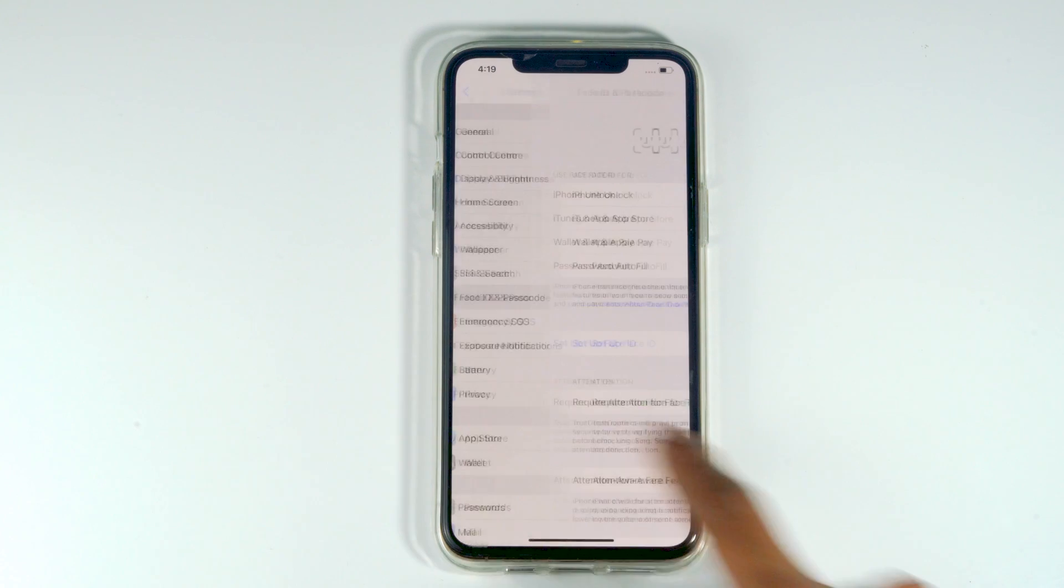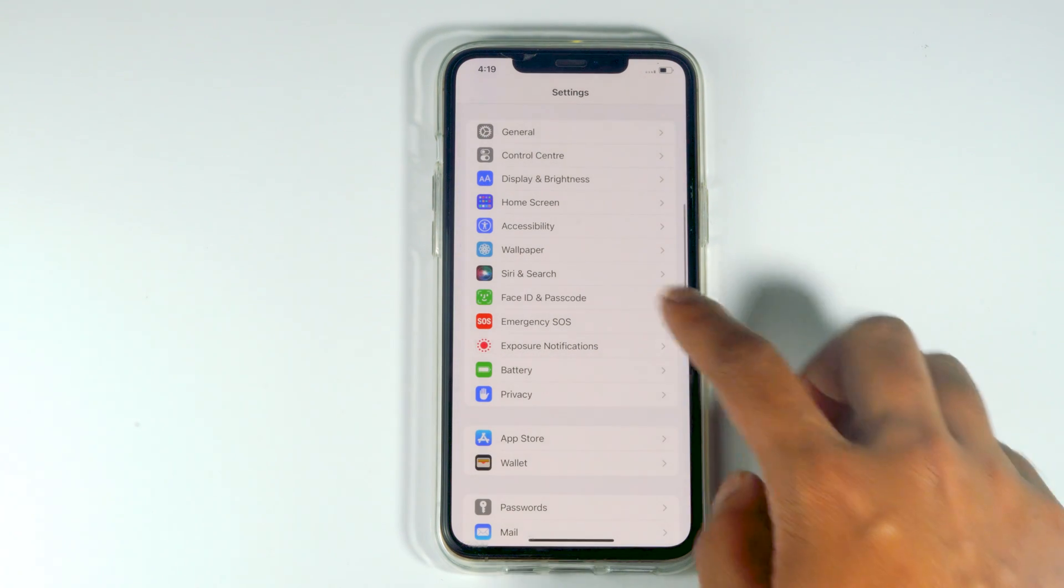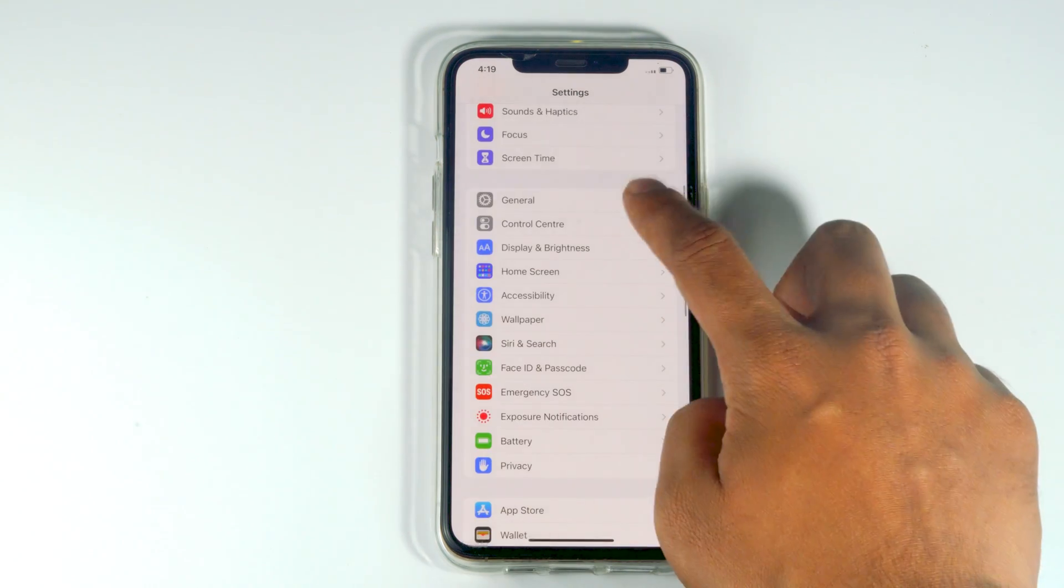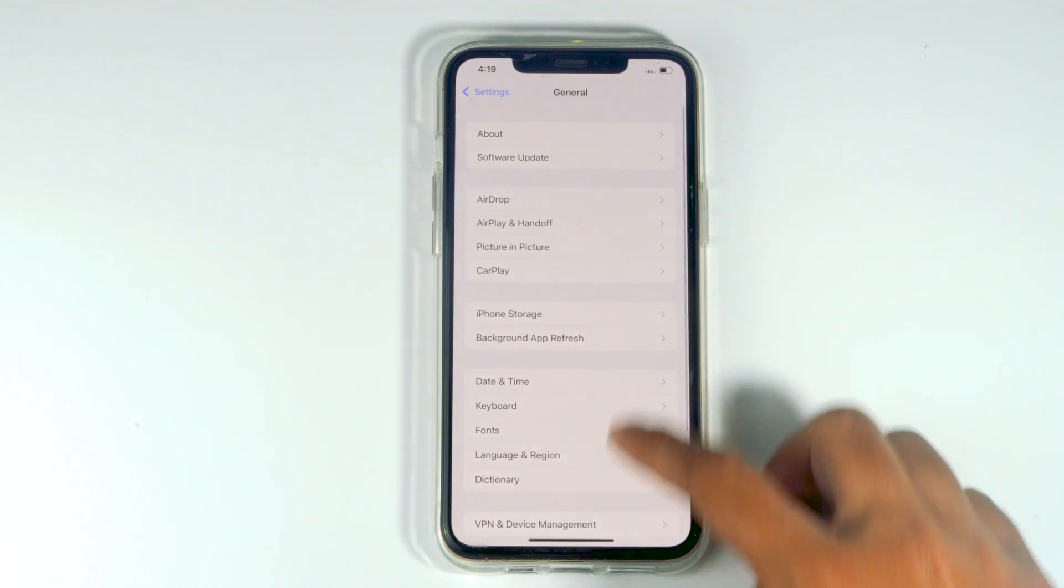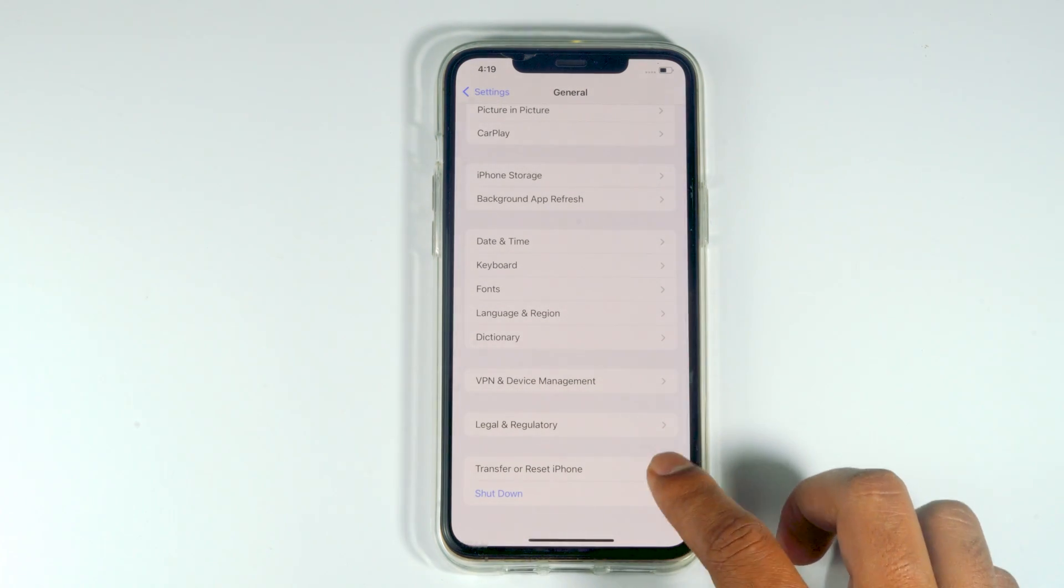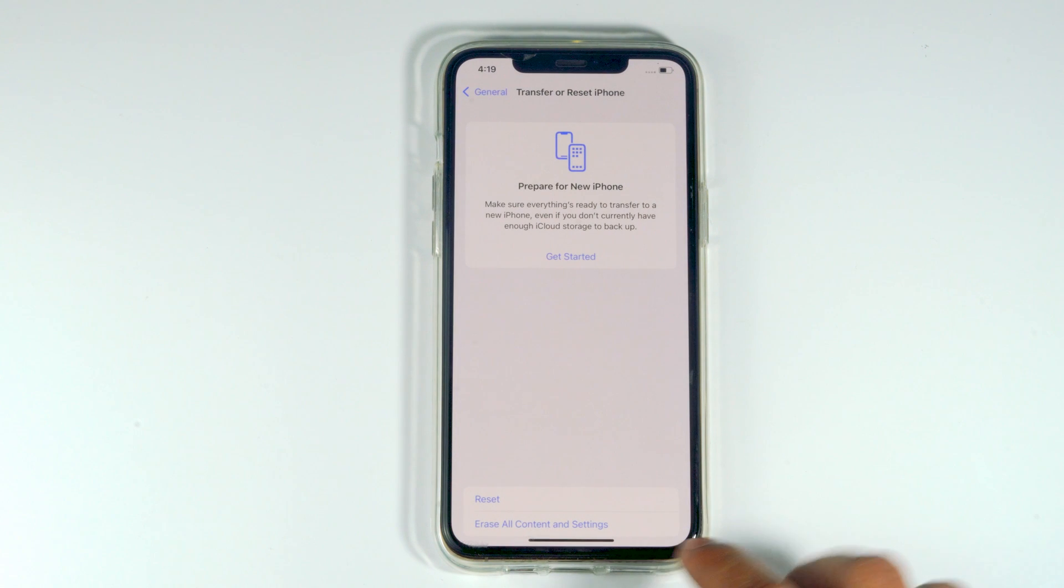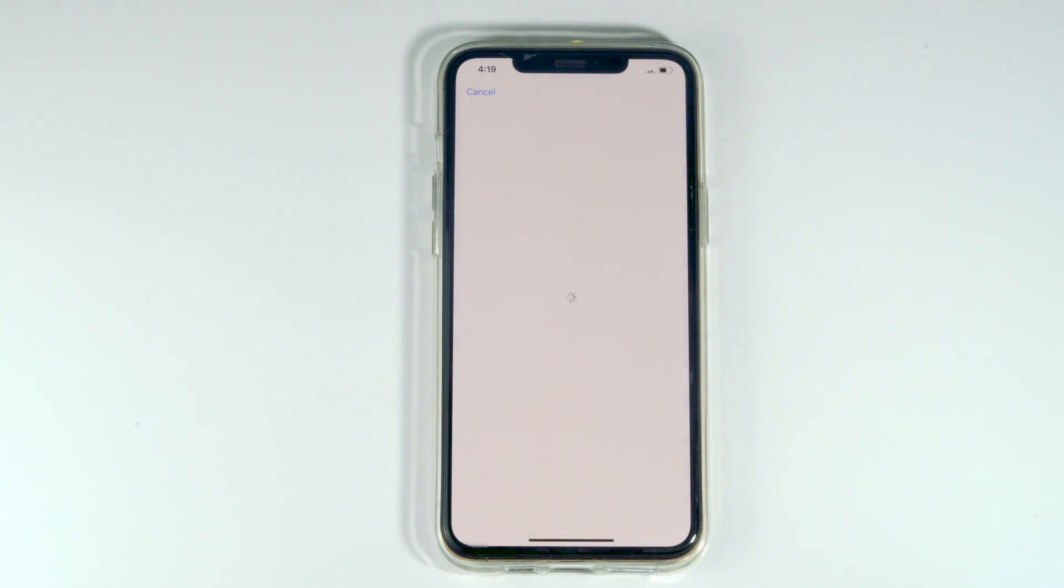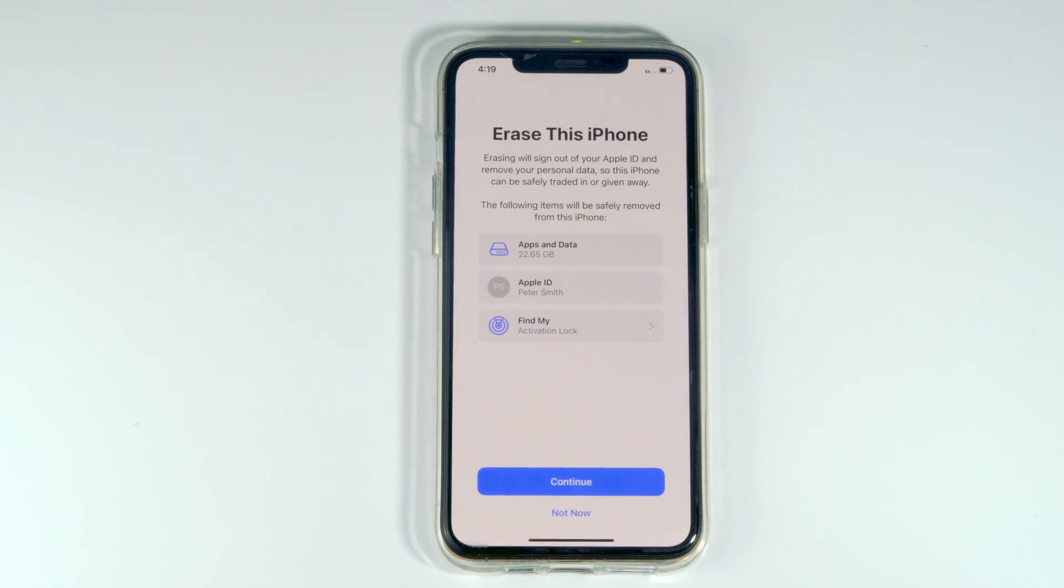You have to go back and navigate to General. Once again, scroll down a little bit and tap on Transfer or Reset iPhone. Go for Erase All Content and Settings. Then most probably the issue might get fixed.